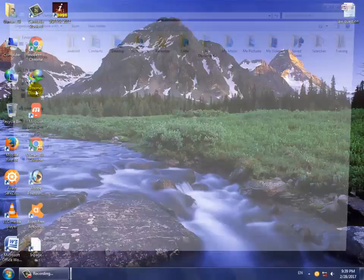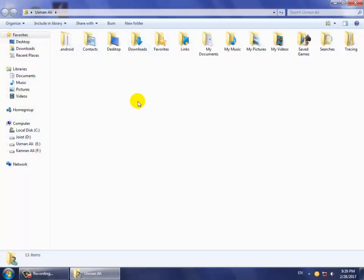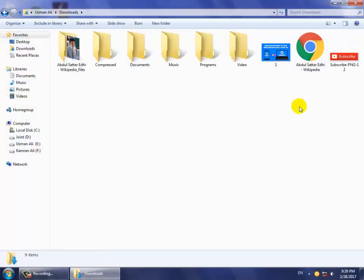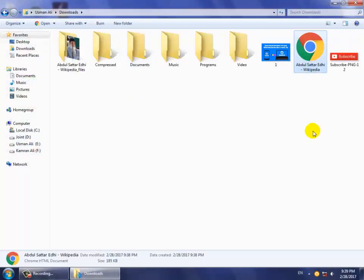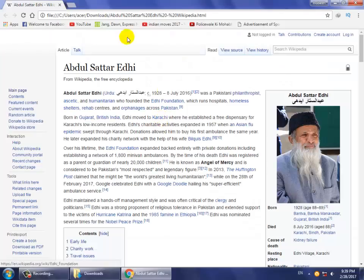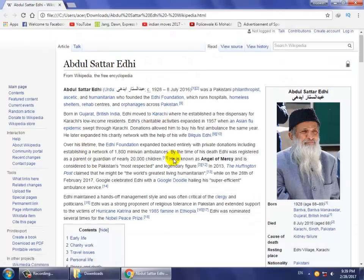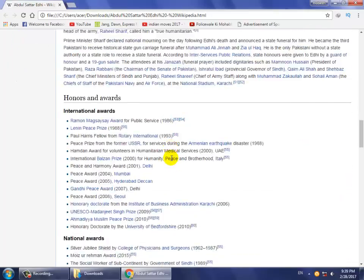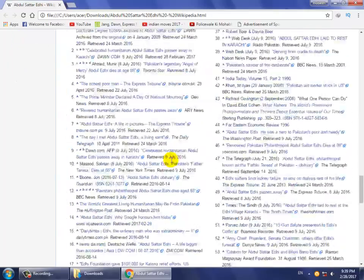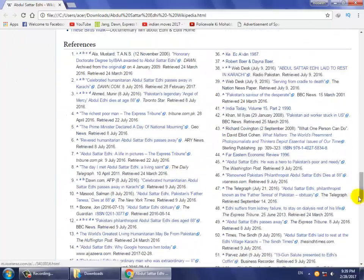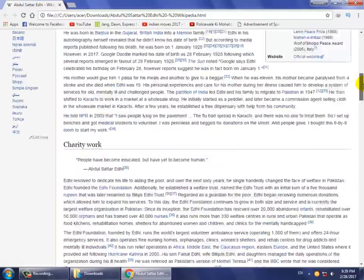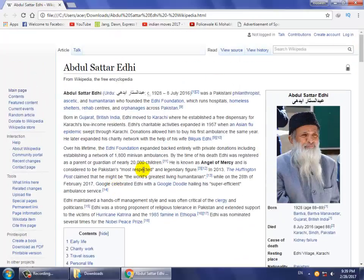Now go to your saved file and open it. You can see that the article is available and you can read the full article without an internet connection. Thank you for watching — please subscribe to my YouTube channel.